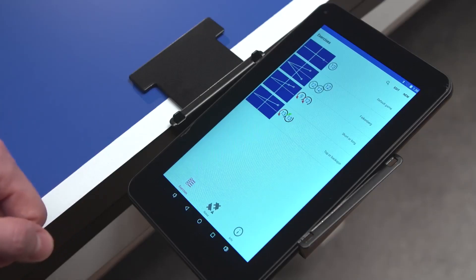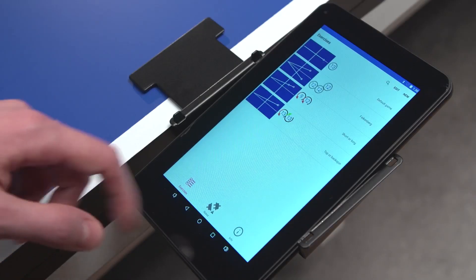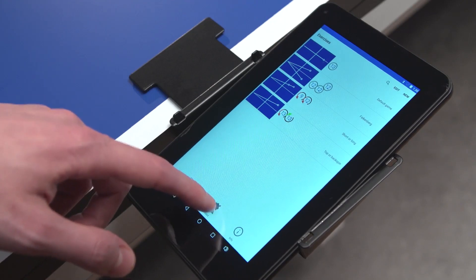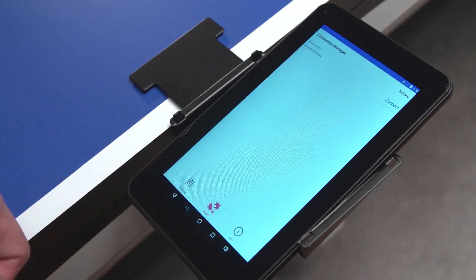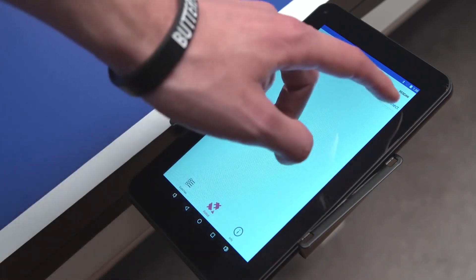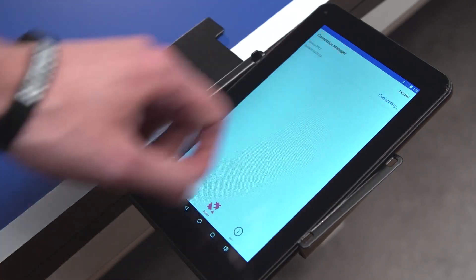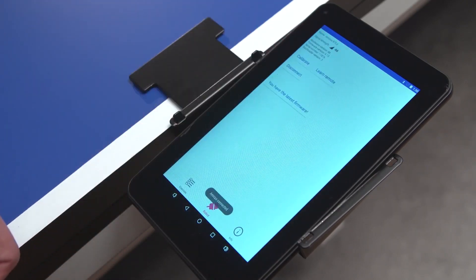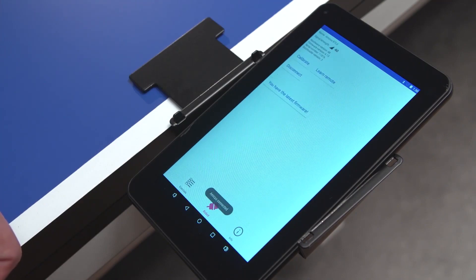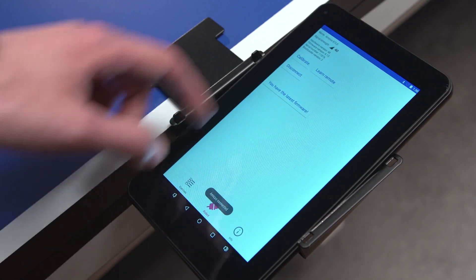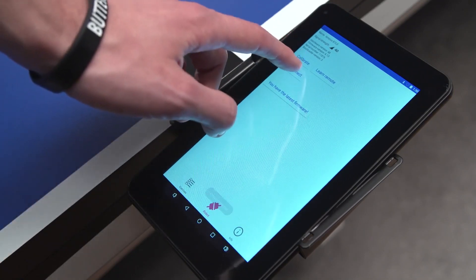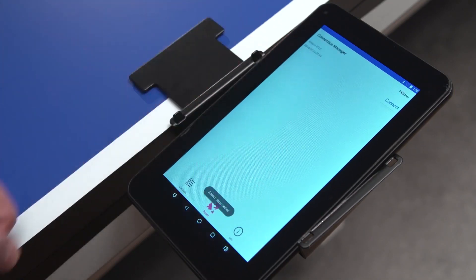To connect the tablet with your Amicus robot, press the connector icon named Robot and select Connect. To end the connection, press Disconnect.